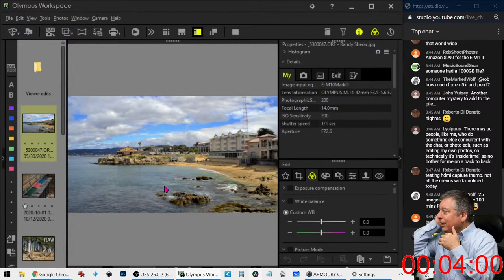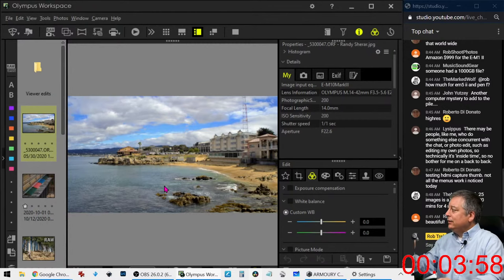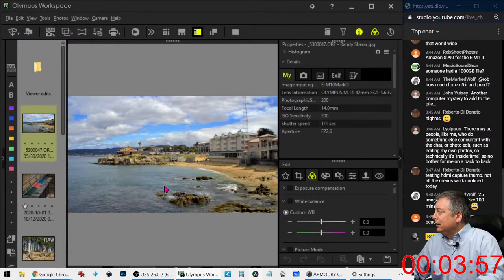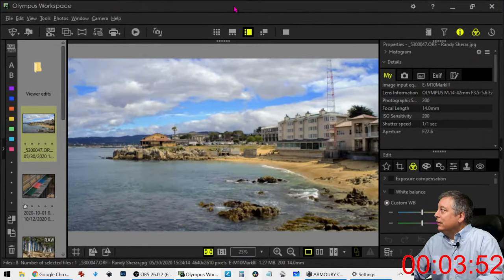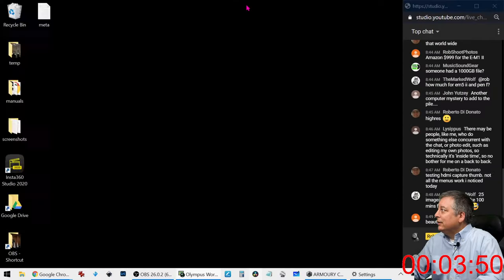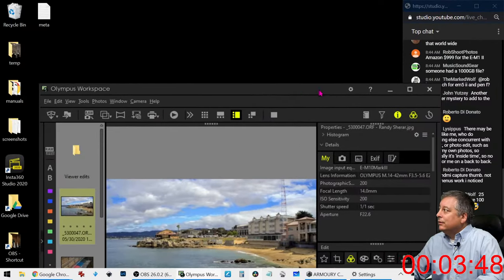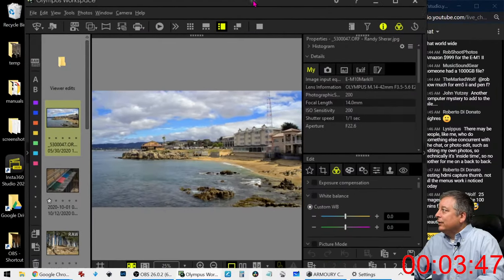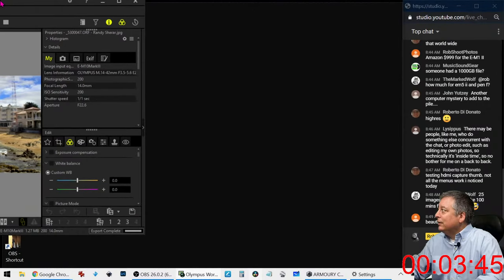This is a great image, and it's a JPEG. This window is still not sized properly - hold on.